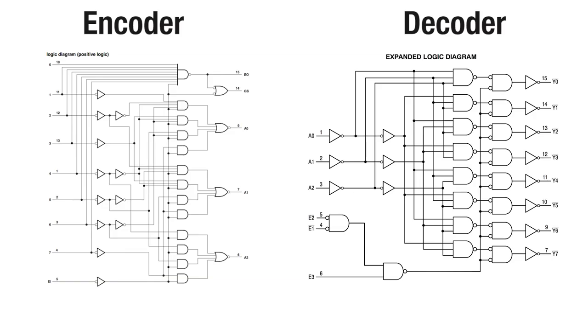One simple characteristic to note is that encoders have more inputs than outputs, and decoders have more outputs than inputs. Think of it in terms of zip files. Encoders take the data and make it smaller, like zipping a file. Decoders take the data and make it bigger, like unzipping a file.